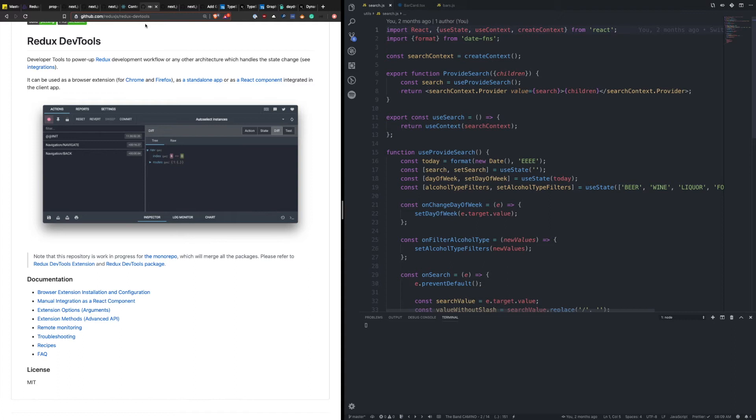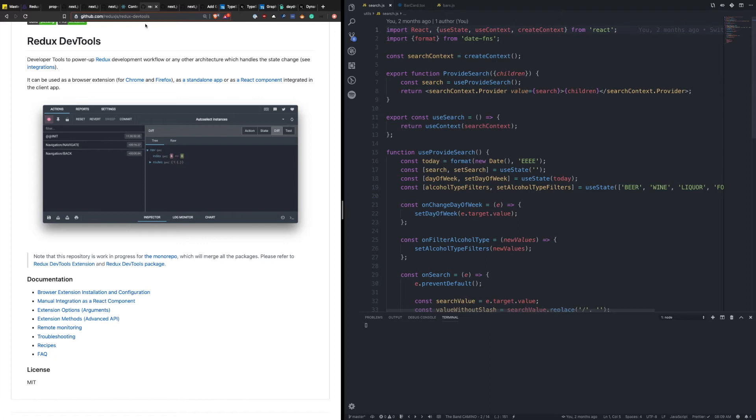If you need Redux to help with data fetching, like you're dispatching actions to then get a response back from some kind of REST API, in my opinion, I would recommend moving towards GraphQL and Apollo, because that will completely circumvent the need to do any of that logic. The Apollo client will be able to make those requests for you, cache that data, and you can completely remove the need for Redux in that case.